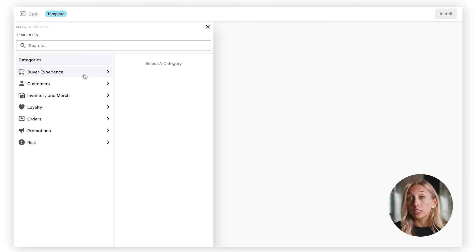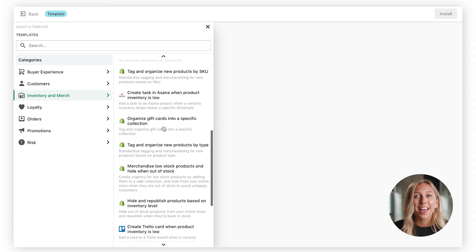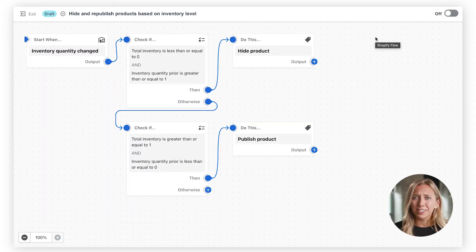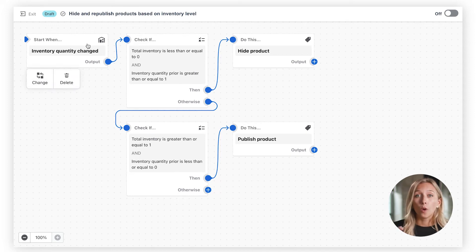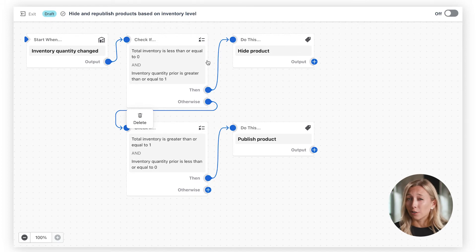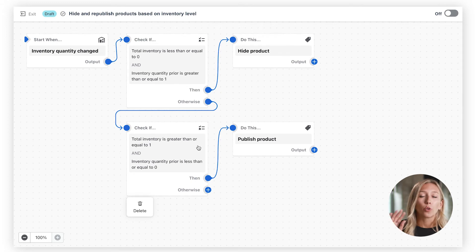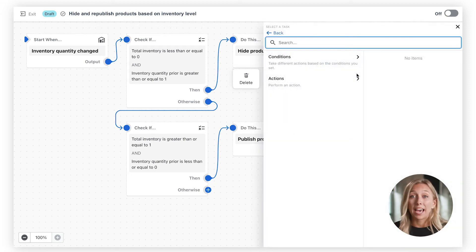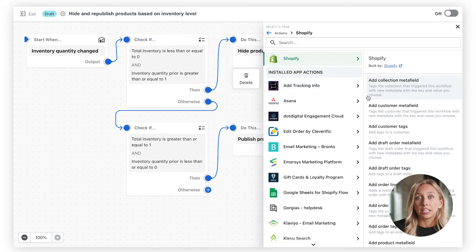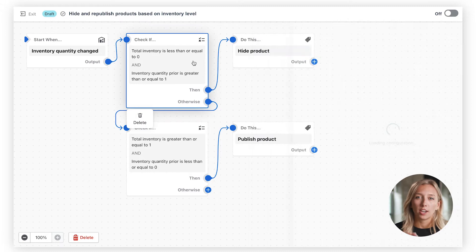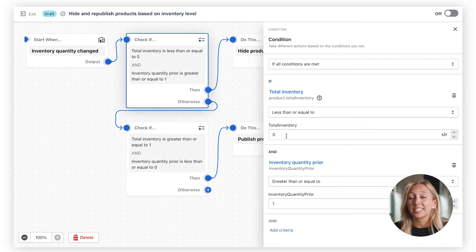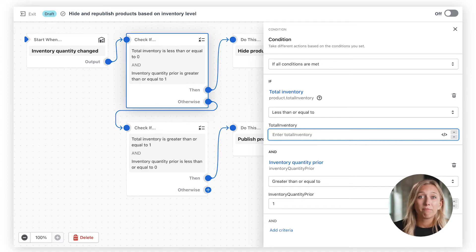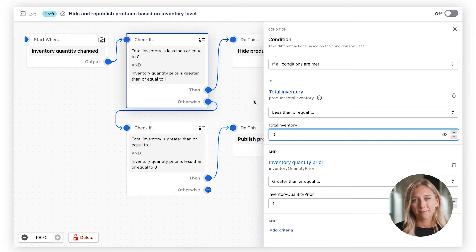From buyer experience to loyalty and risk, choose from popular templates or make your own to fit your processes. Let's start by creating a new workflow from a template — notice there's no coding involved. It works with triggers, conditions, and actions. Here, our trigger is when inventory quantity has changed. If the product equals zero for inventory, then we can hide that product. When product inventory is greater than one, we can republish that product. We can also add another action, like automatically notifying someone in your warehouse. You have the ability to customize each condition and action as well as the numbers — maybe hide the item if it falls below a hundred units, or maybe just under five. Whatever your workflow, it's simple to see how automating manual tasks can save you time every day. Just save and it's live.